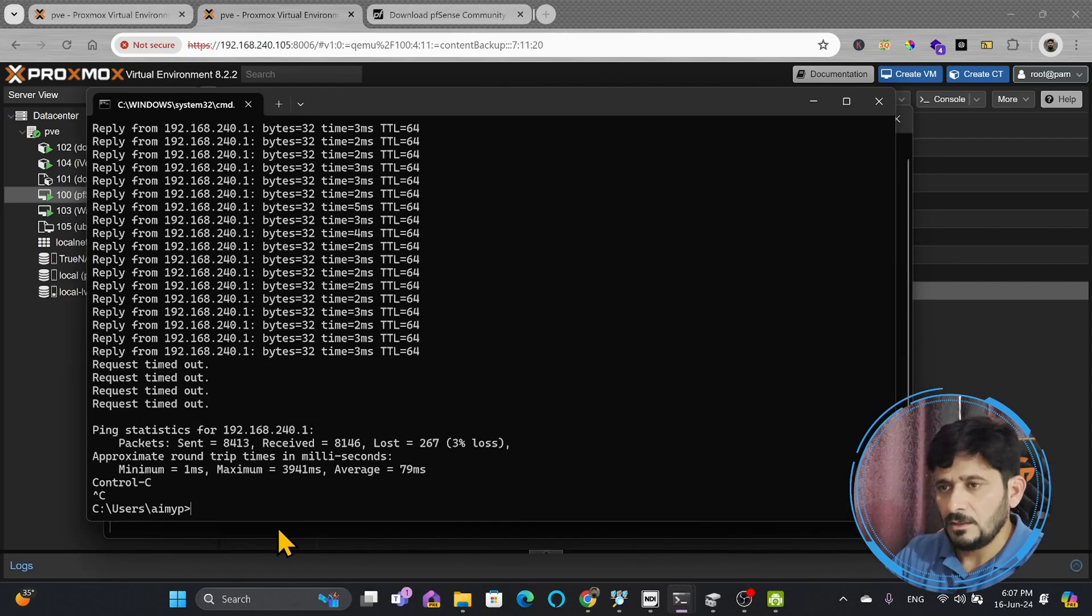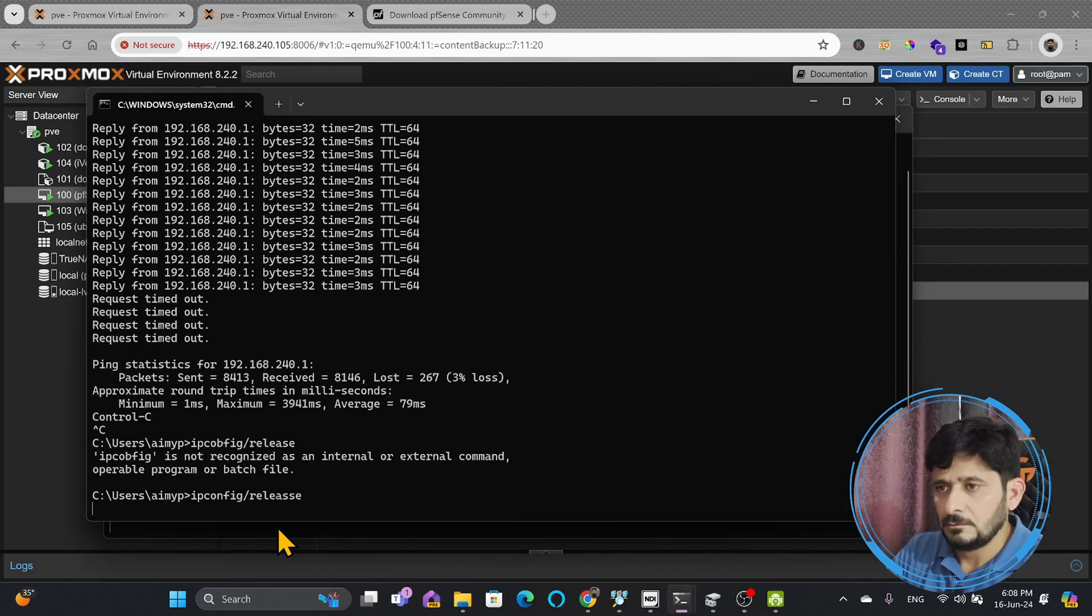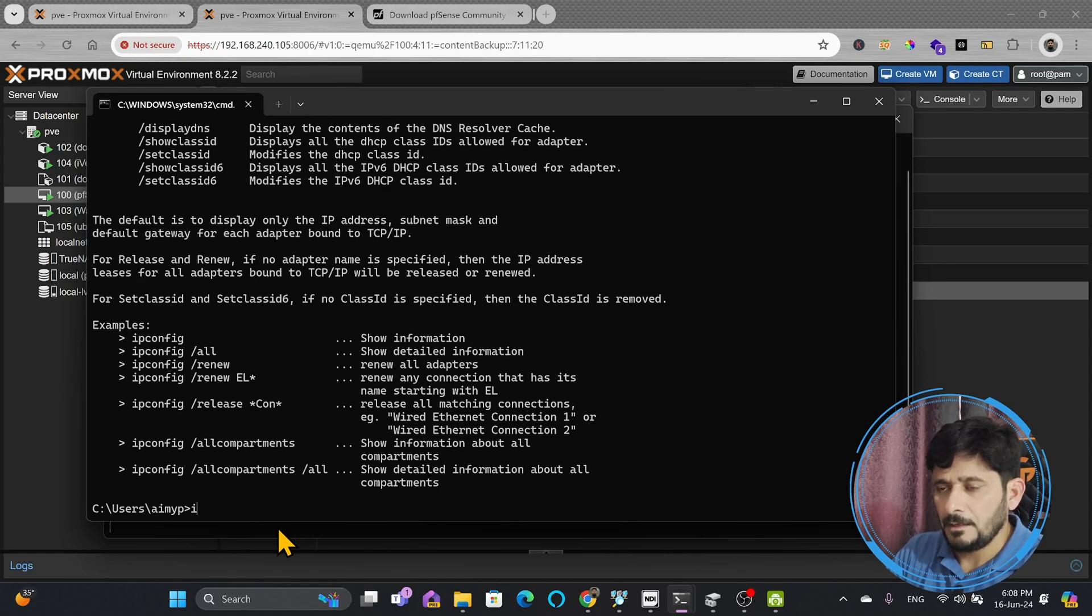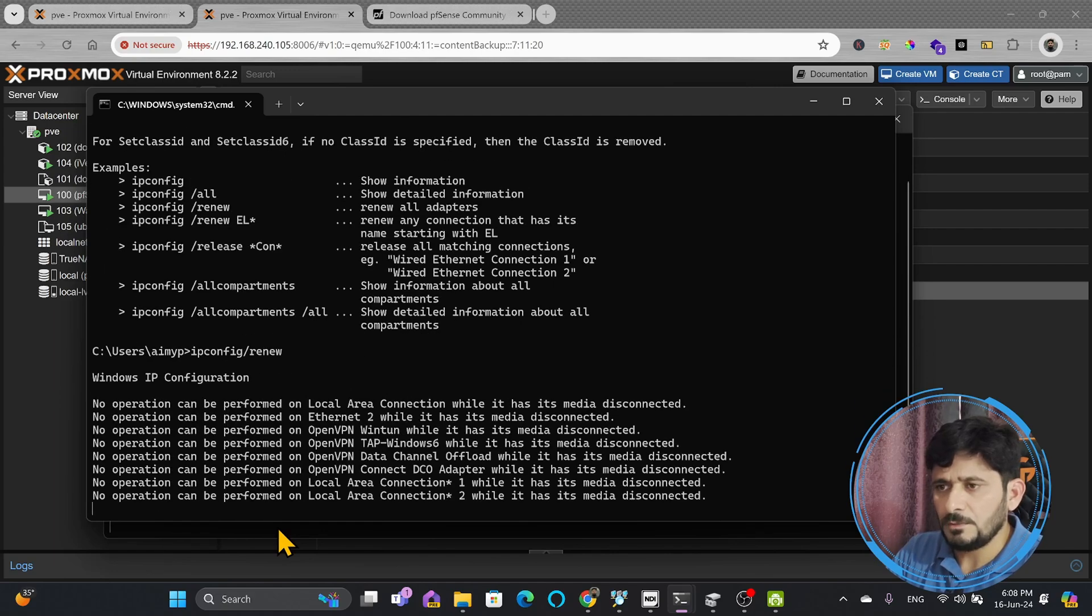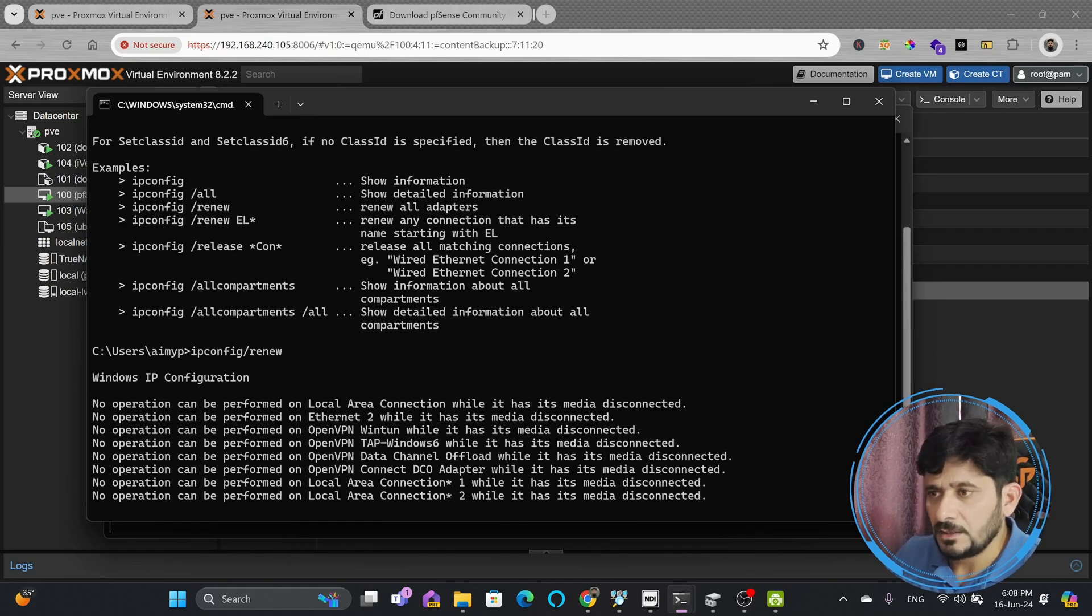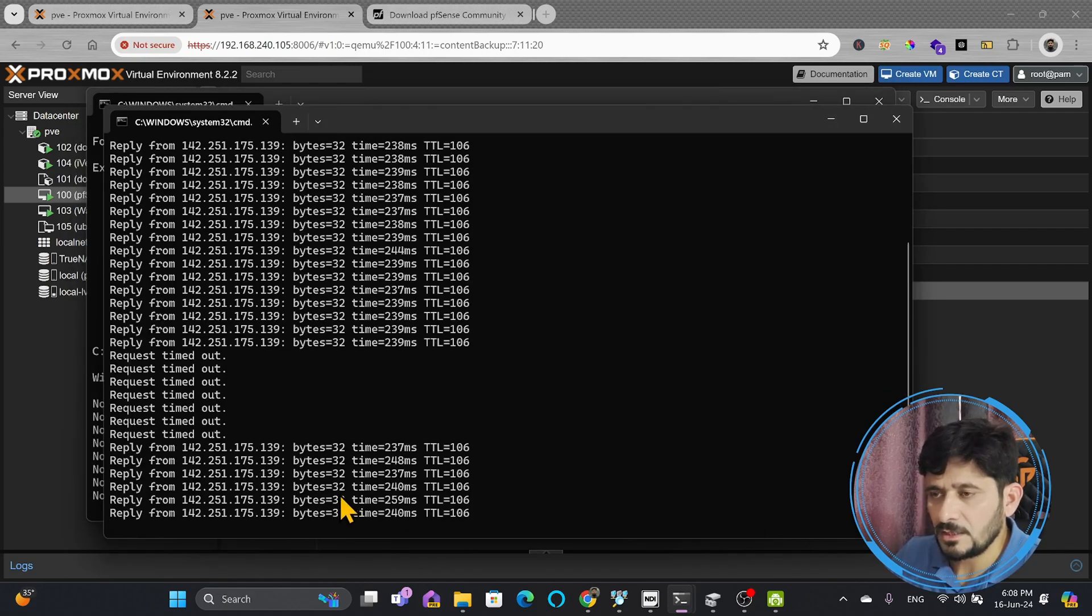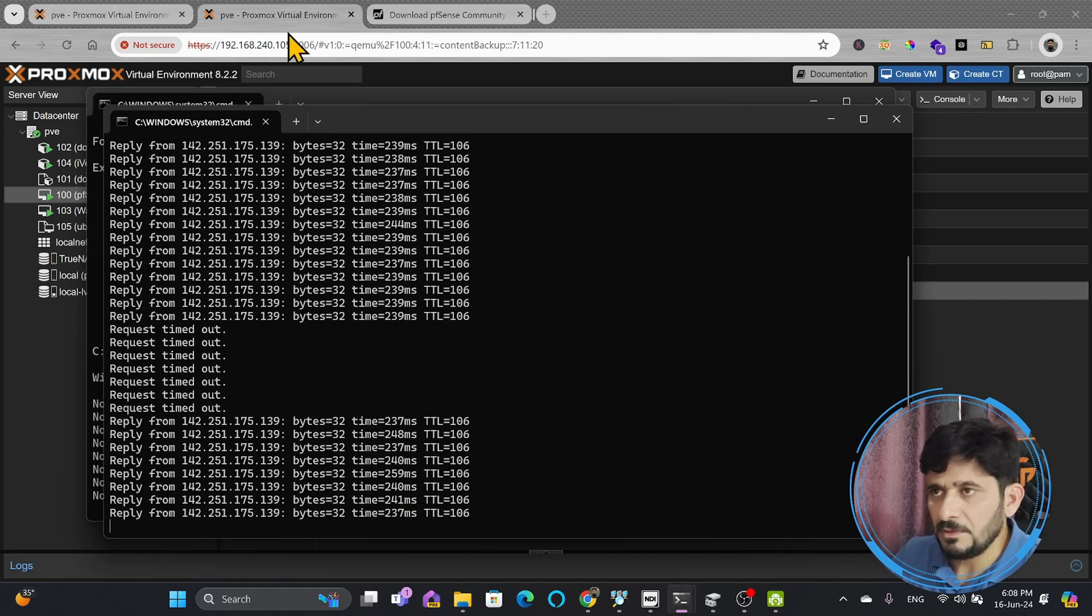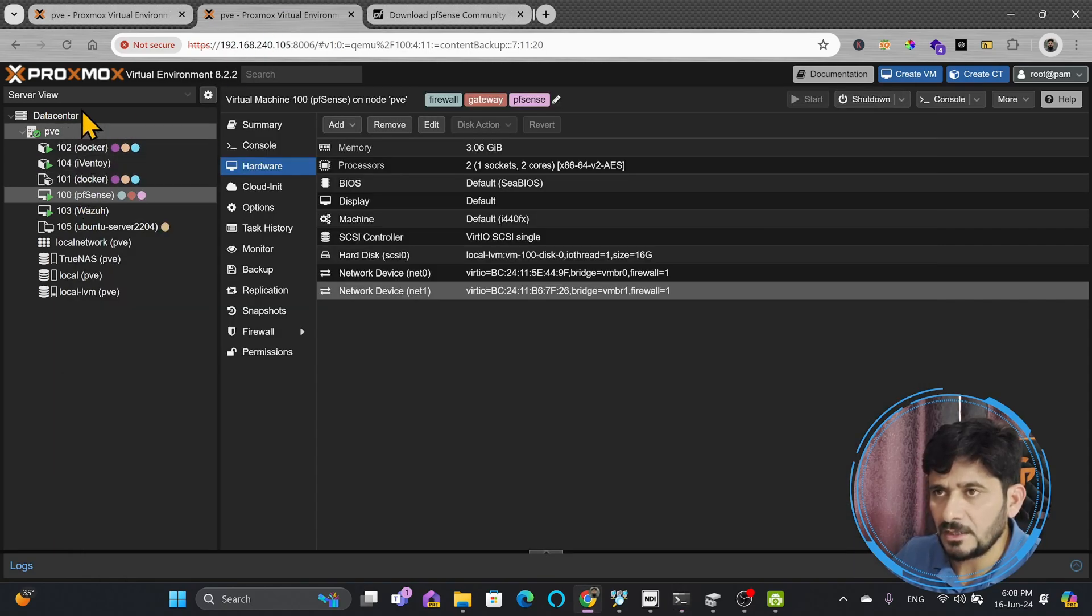I will just do ipconfig slash release, and ipconfig slash renew. So this much downtime will be there definitely. Let's see if the response has started coming back. Now what is happening here, with the new PFSense, new server on the PFSense, I am now connected.